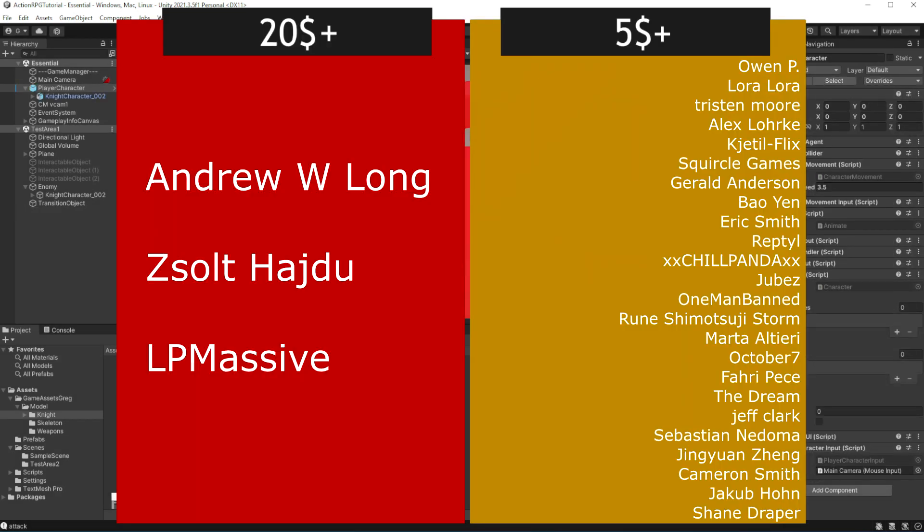Please consider supporting me on Patreon, you will get cool perks like being featured like those cool people you can see right now on your screen. Or you will get access to the project files.